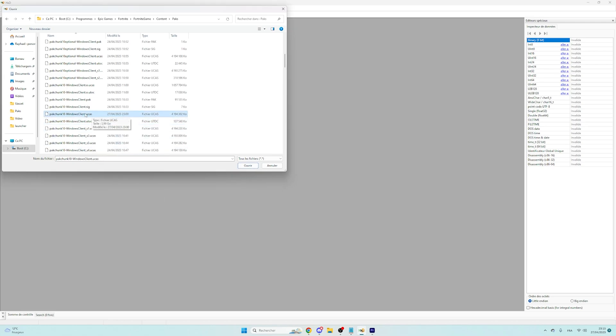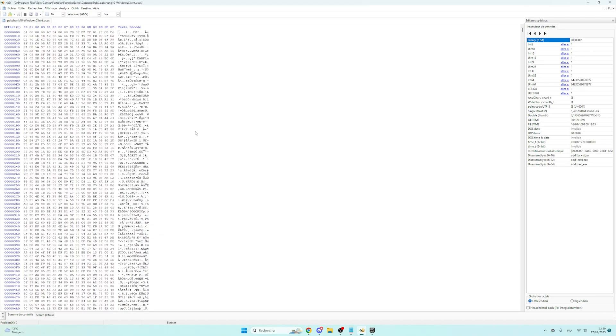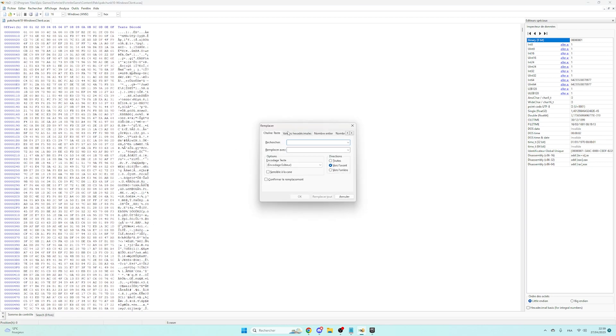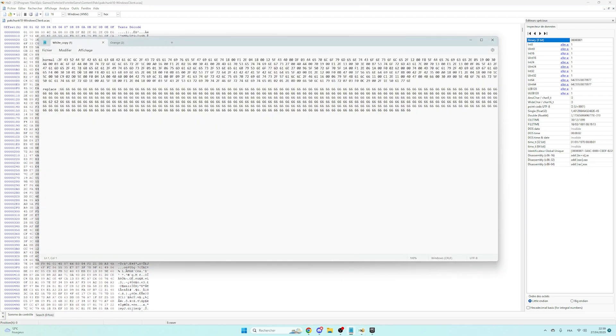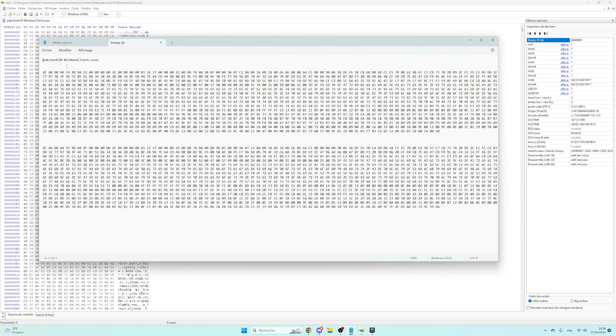So open it. Once you're here, press Ctrl+R, go in X value, and take the orange one. I mean, replace all the values. Okay, now save and launch Fortnite.